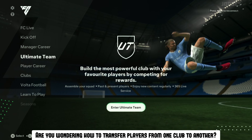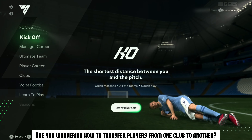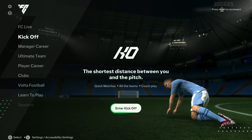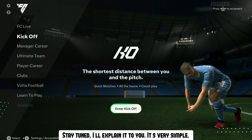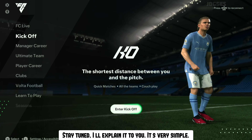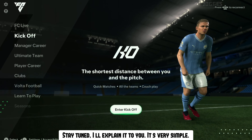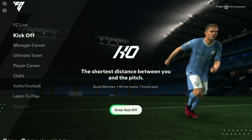Are you wondering how to transfer players from one club to another? Stay tuned, I'll explain it to you. It's very simple.